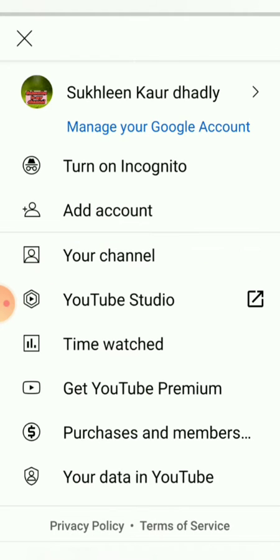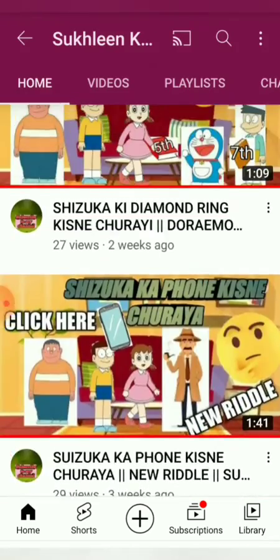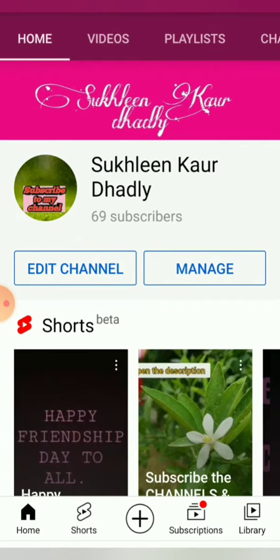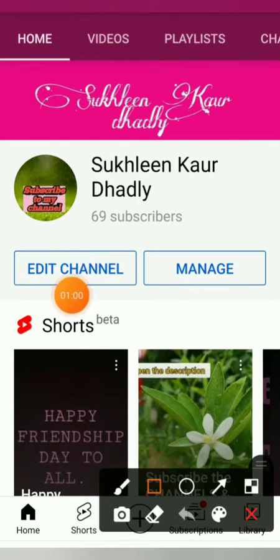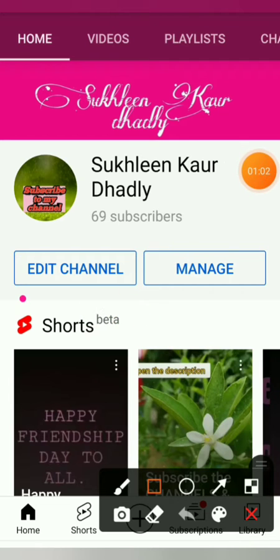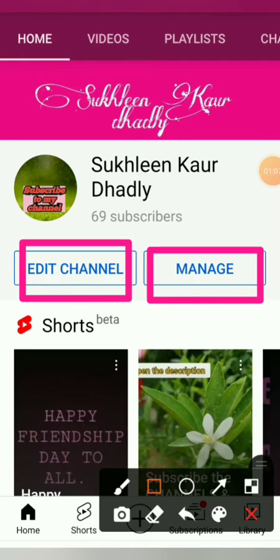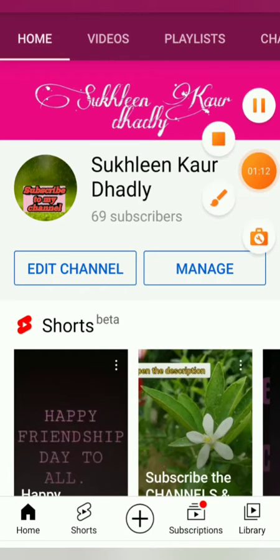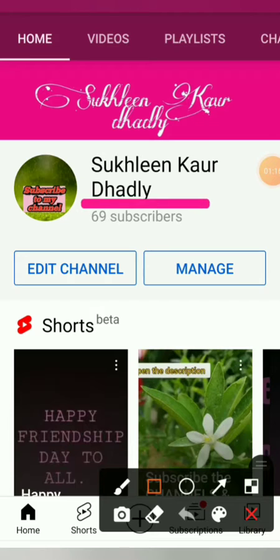After going to your channel, there will be a little loading, and then your subscriptions, your uploads, and your shorts will show in the interface. Here you will see two options: one is 'added channel' and one is 'manage'. We just have to go to 'added channel' and that is where the name will show.